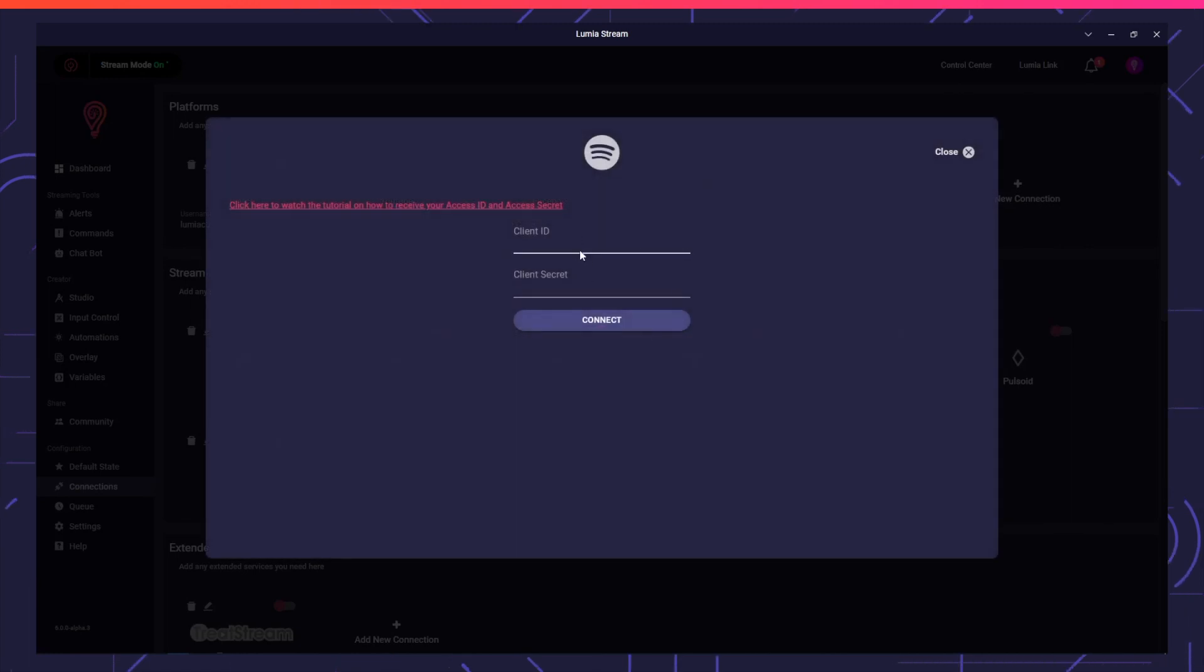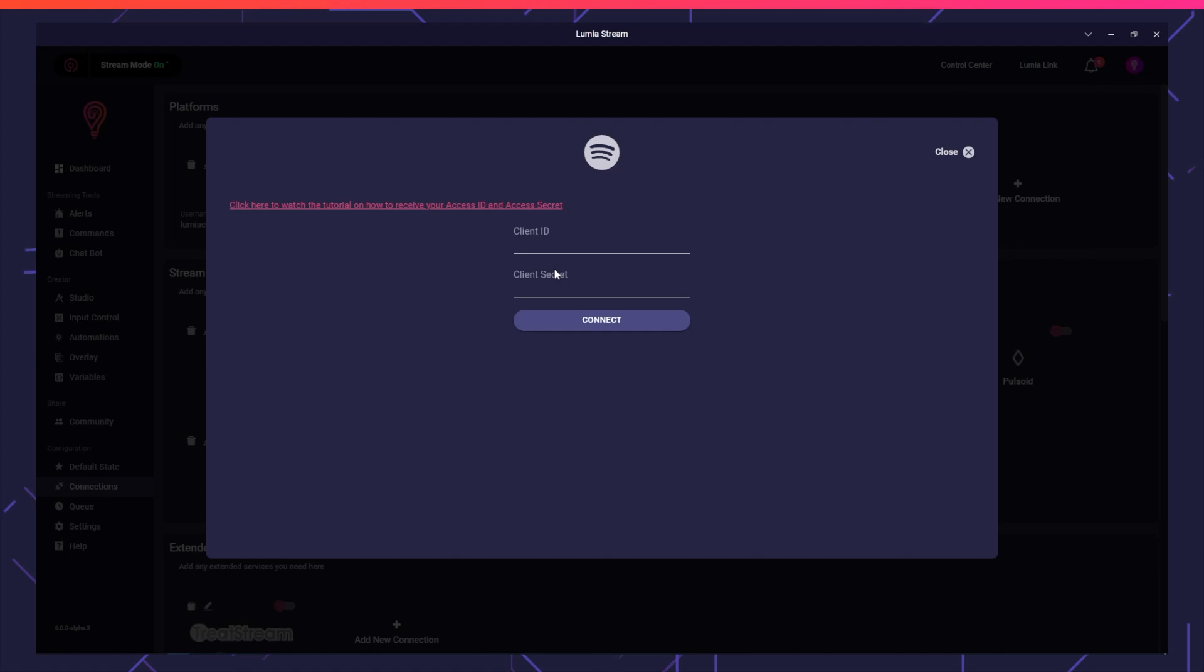On this screen, it will ask you for your client ID and client secret. To get these, you'll need to create a Spotify developer account.